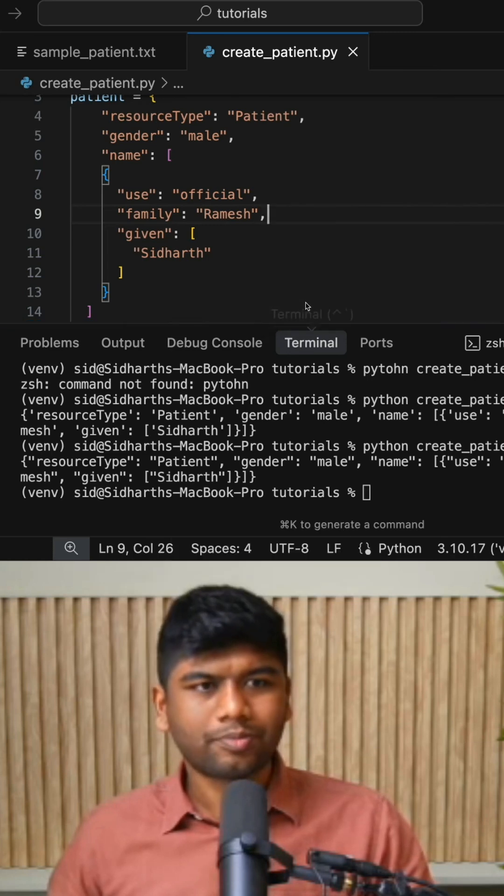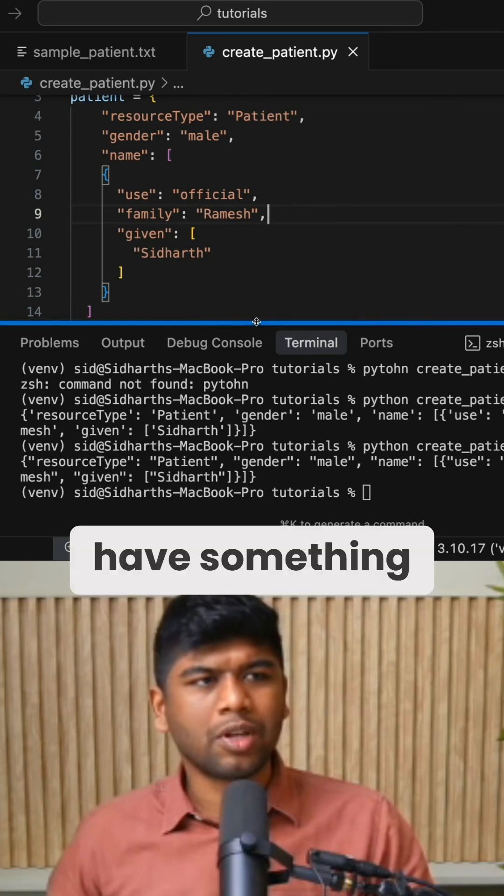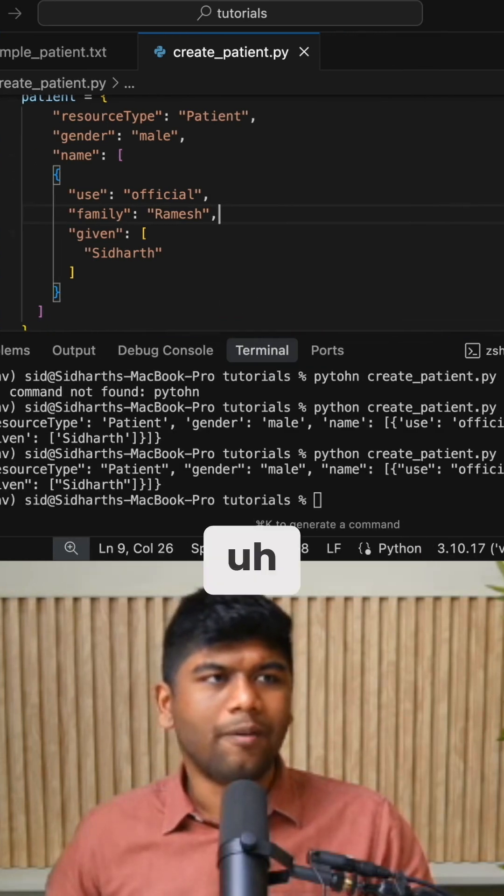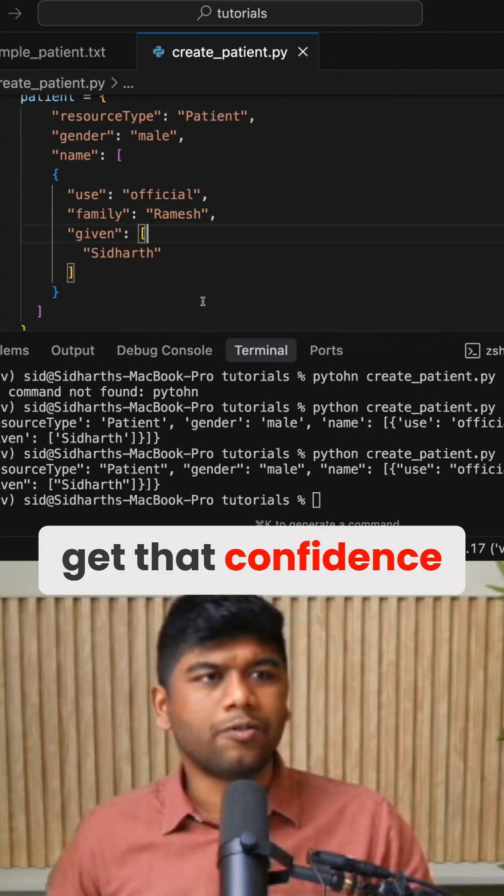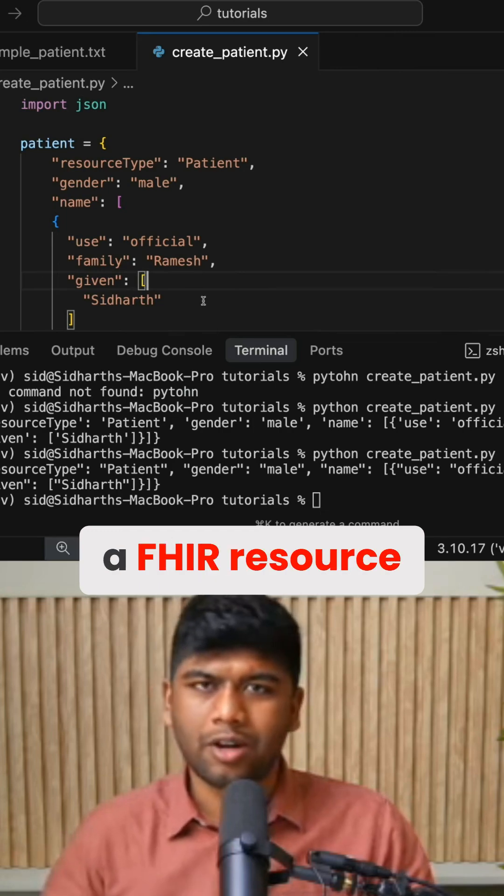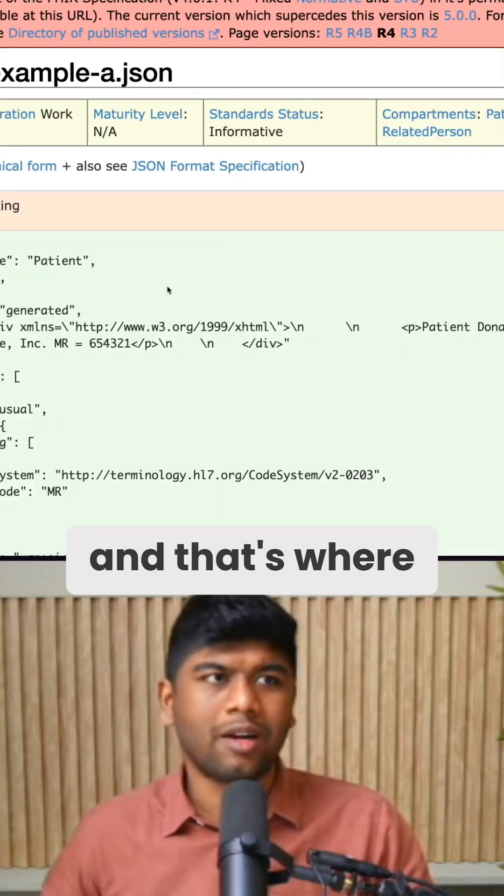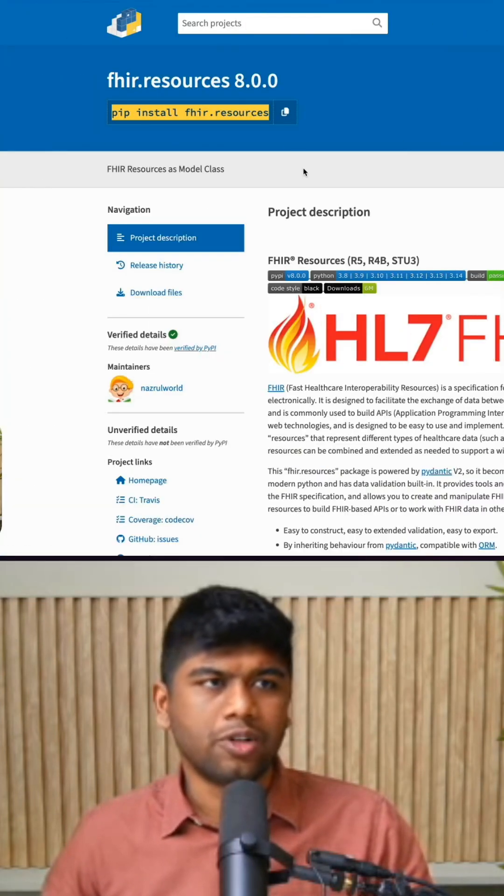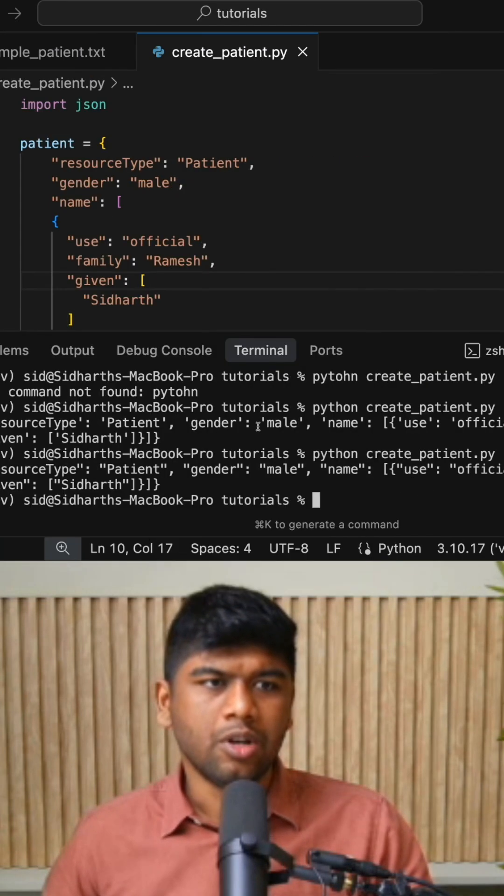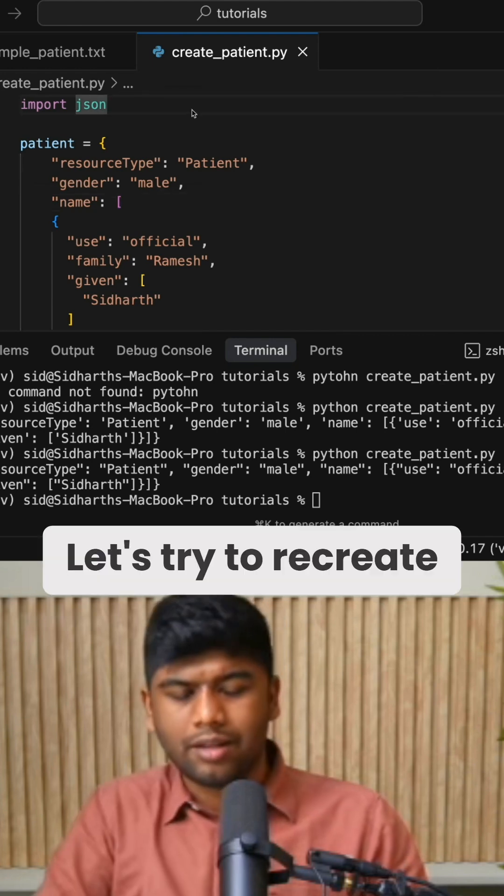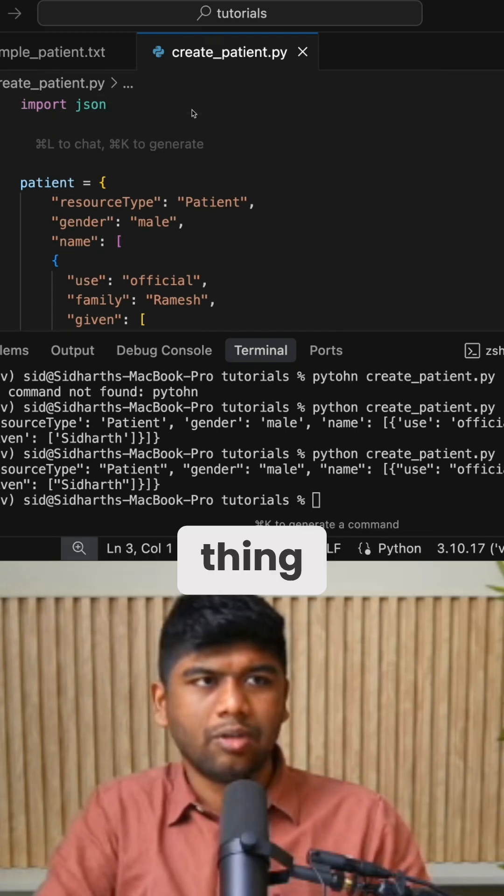It's good to have something where you can get that confidence that you are always going to create a FHIR resource, and that's where a package like fhir.resources comes in. Let's try to recreate this exact same thing.